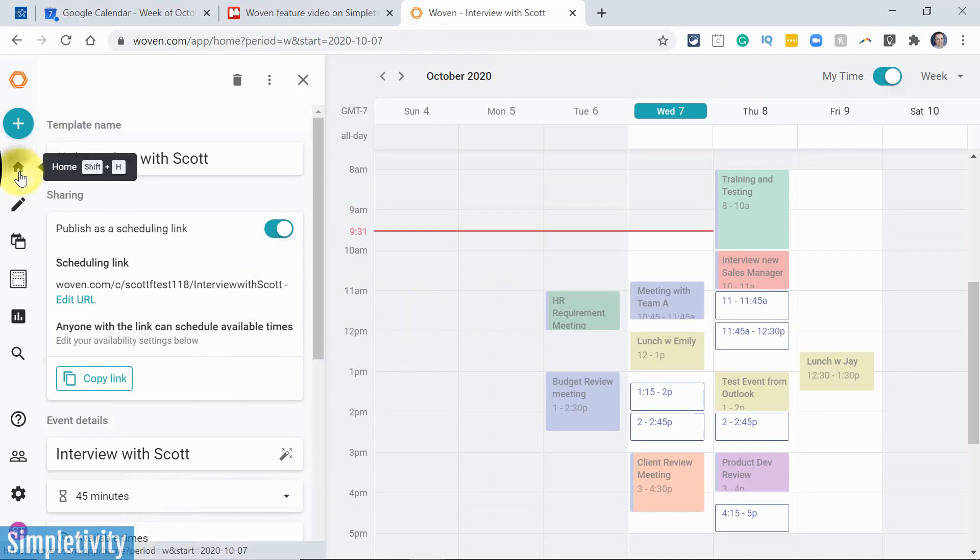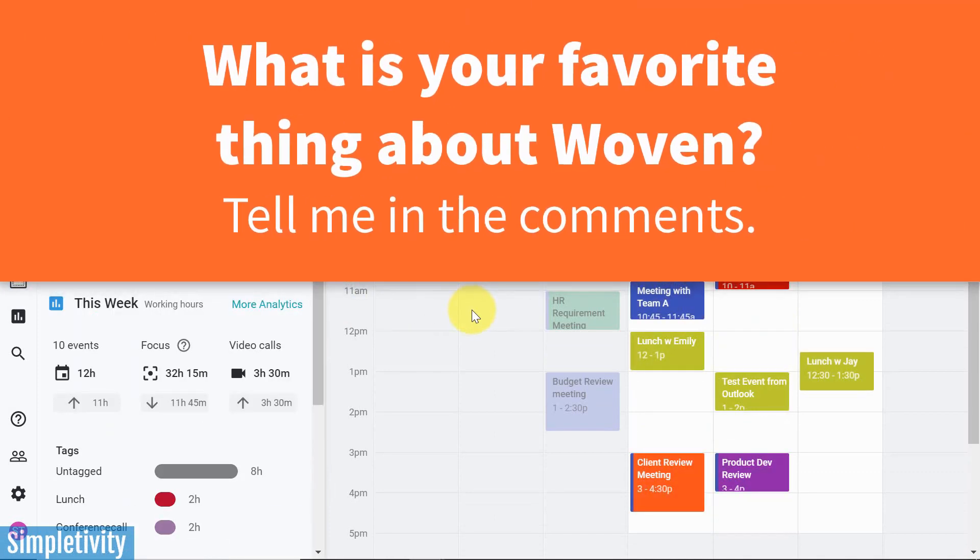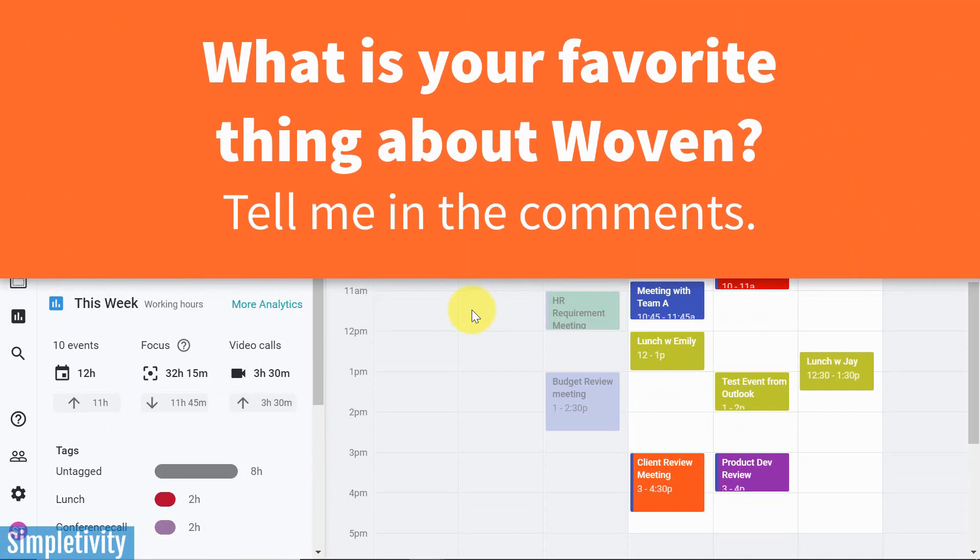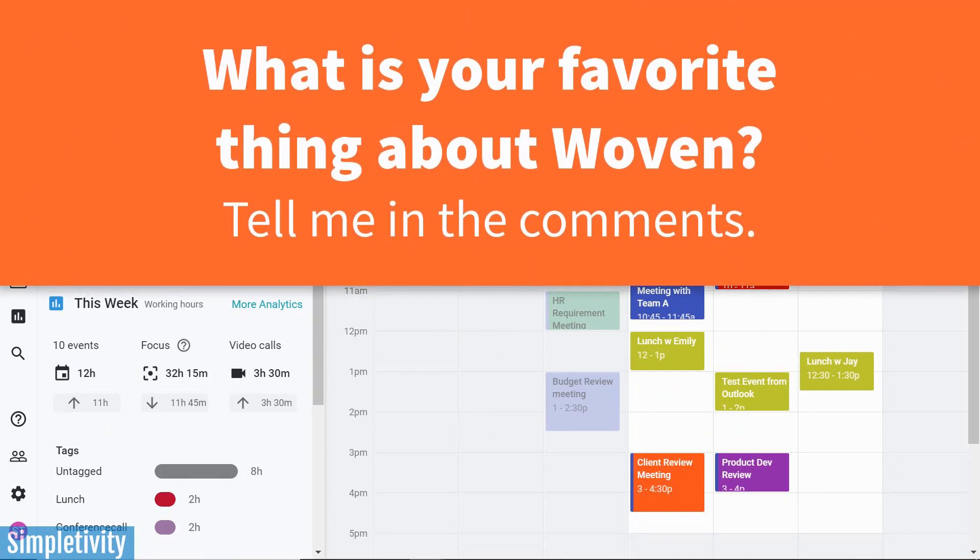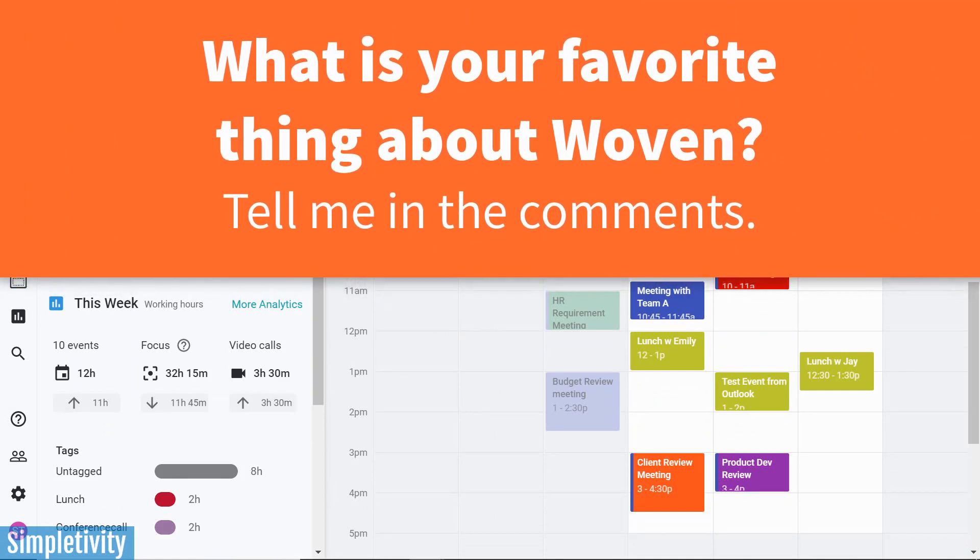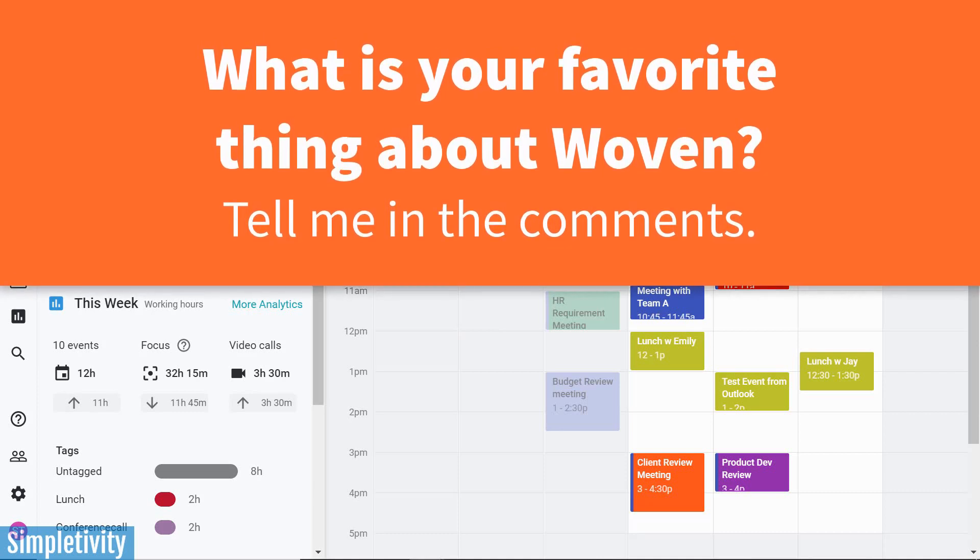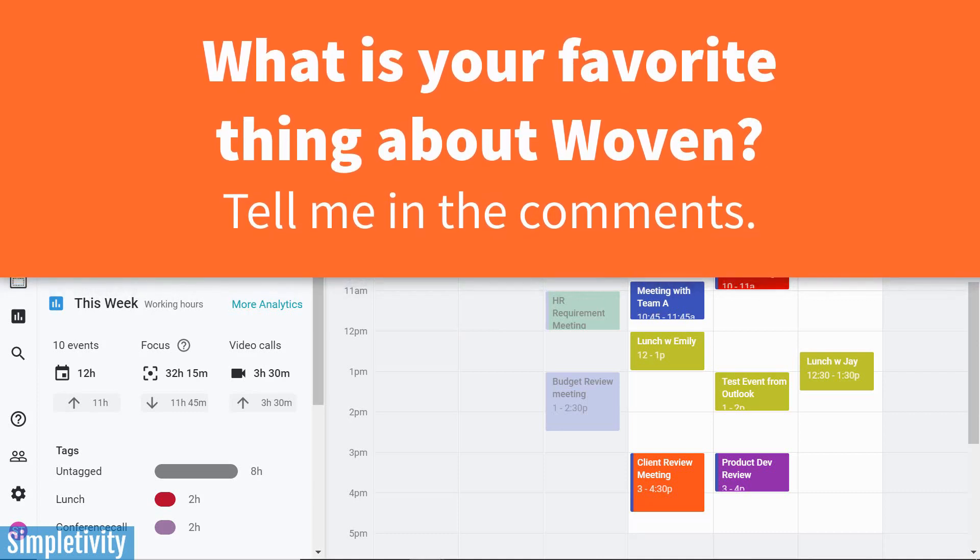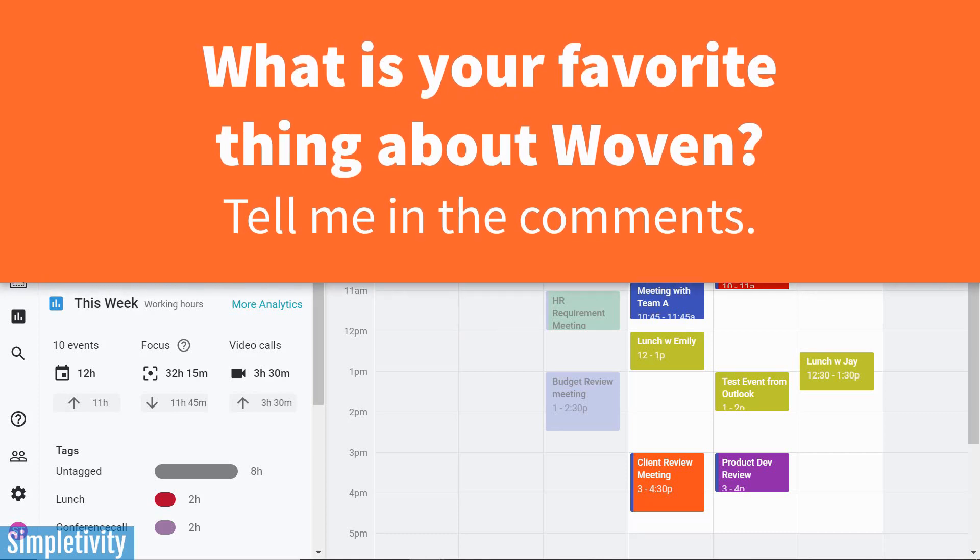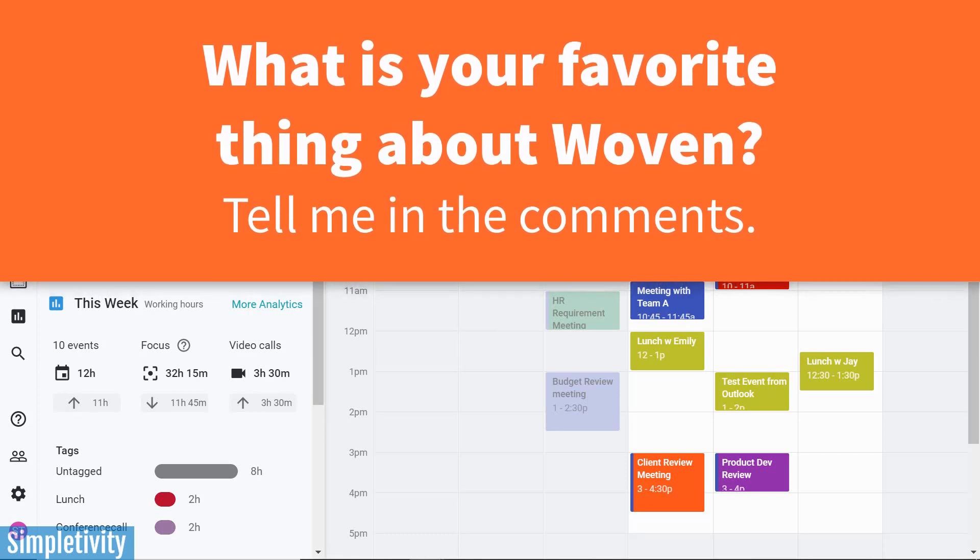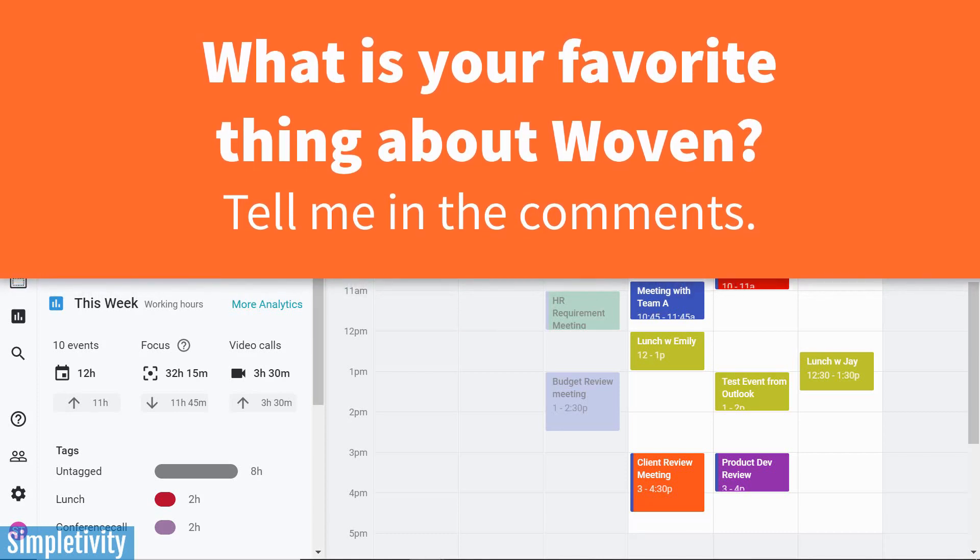Now, if you'd like to use Woven for yourself, it is currently still 100% free, and you can do so at woven.com. Thank you so much for watching today's video, and if you have any further questions, be sure to let me know in the comments down below. Remember, being productive does not need to be difficult. In fact, it's very simple.